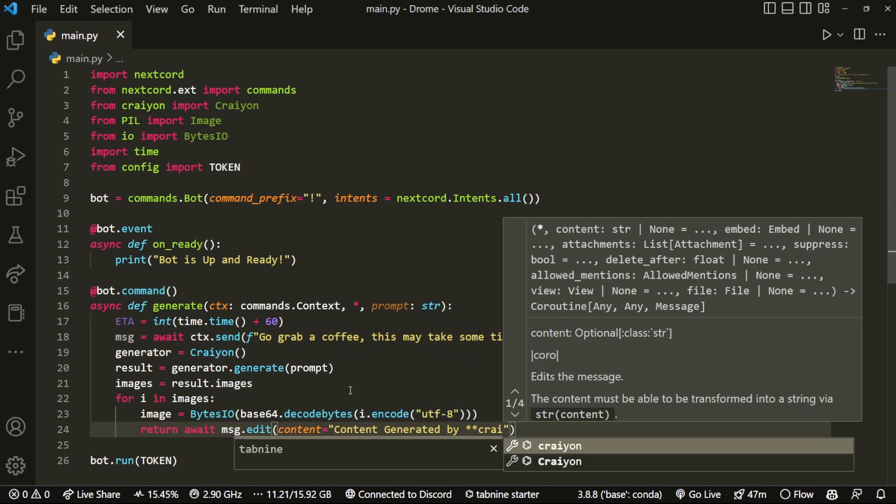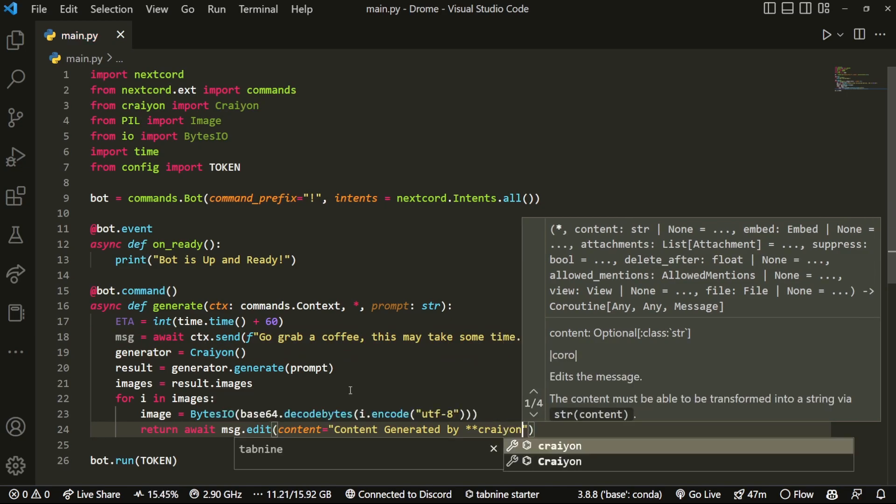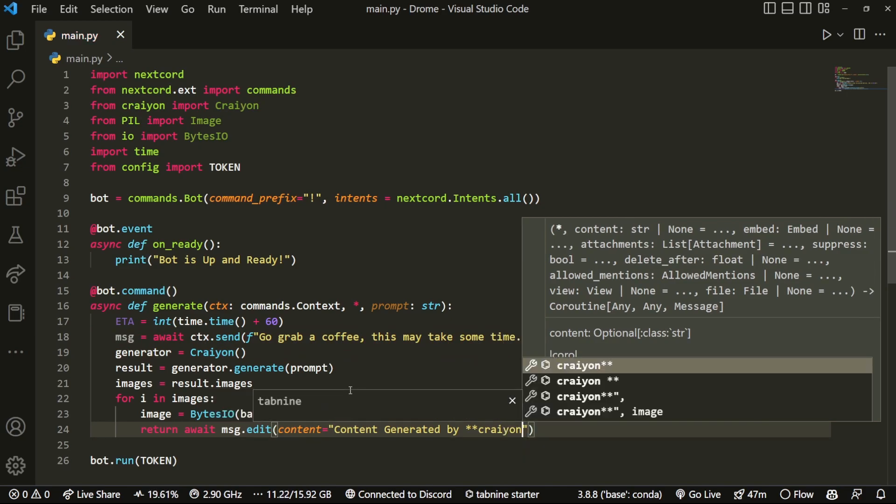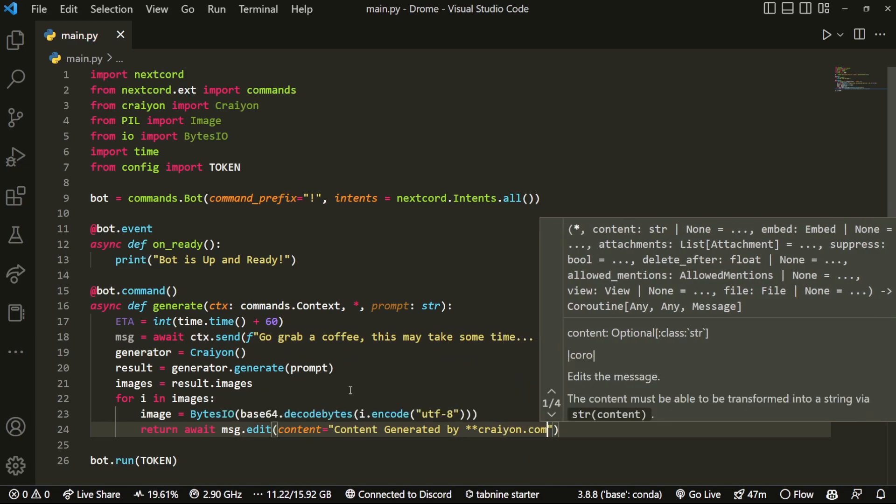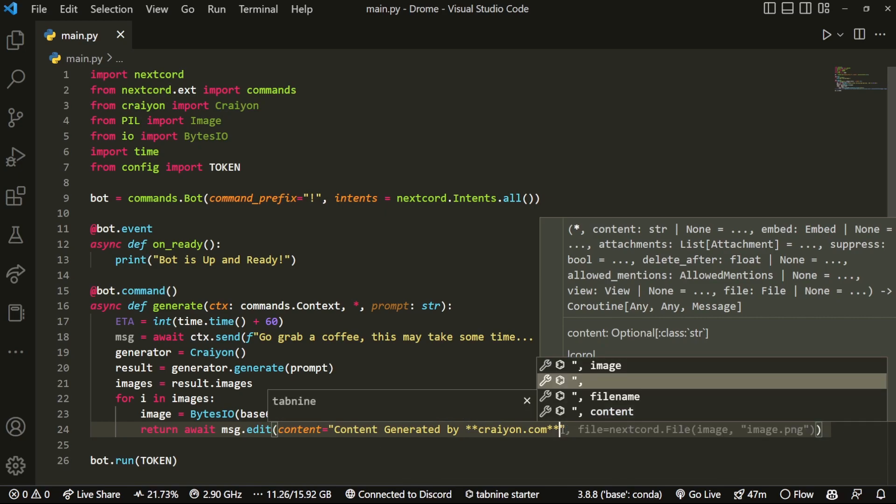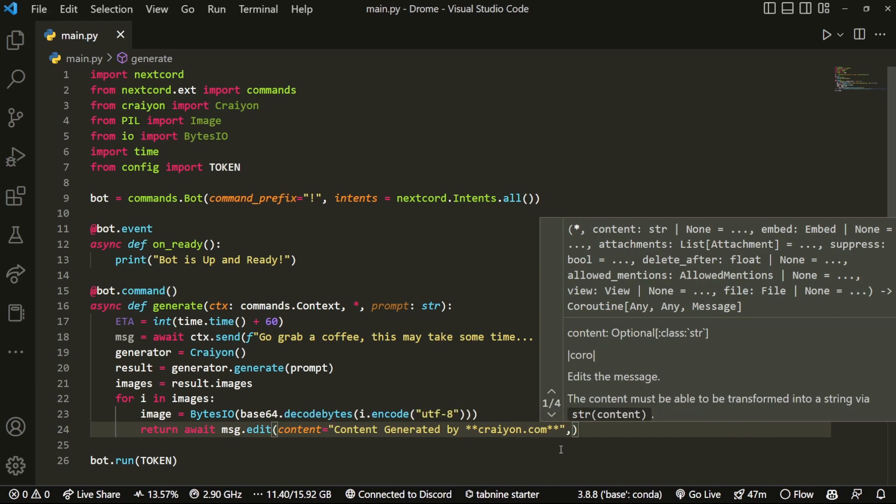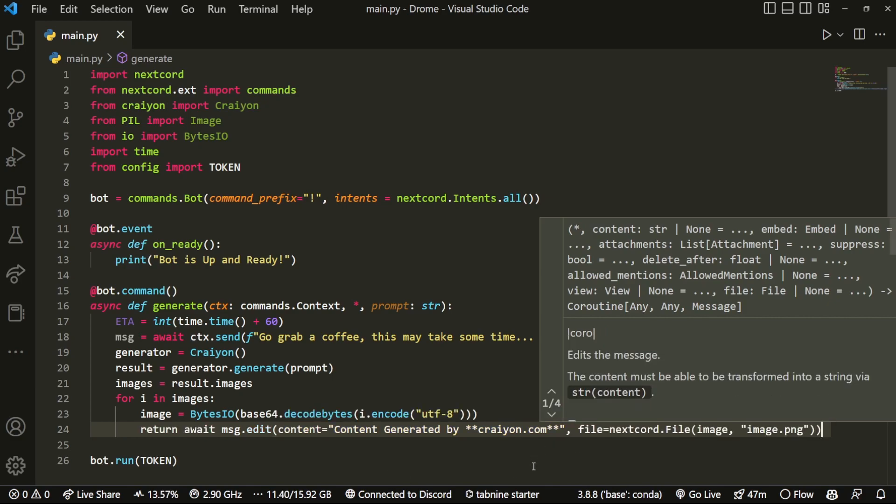I think you guys should too, or if you're using this, at least provide some credit for the website. Because once again, we're not generating this, it's the website which we're just fetching the data from. So I'm just going to do "Content generated by Crayon.com" so if they want to go to the site and look at it themselves they can.